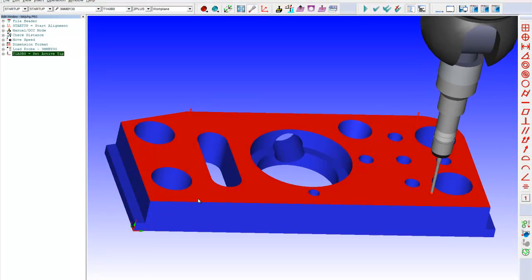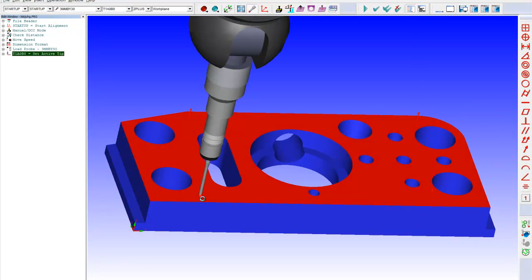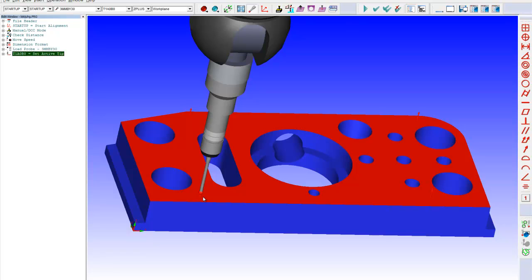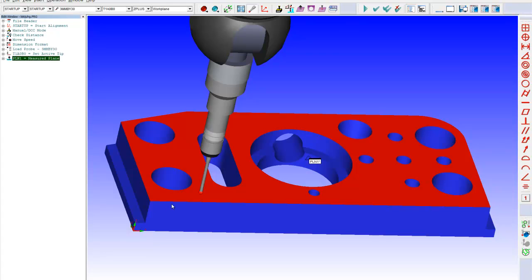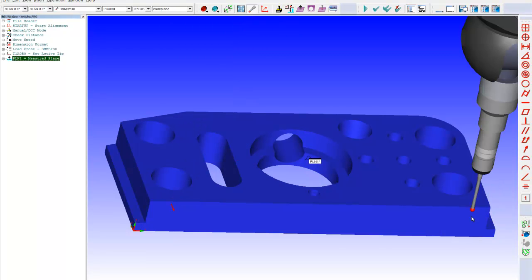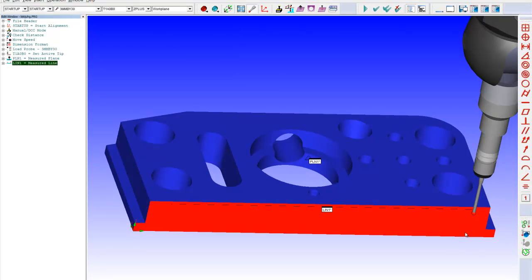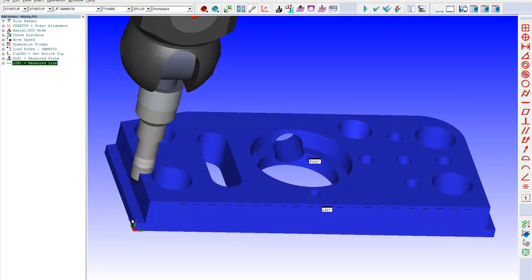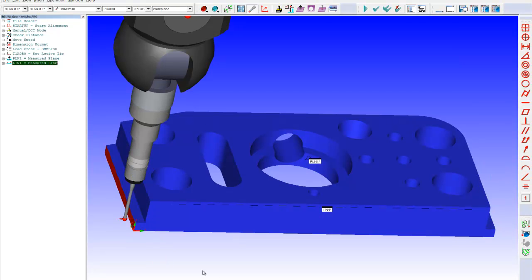When you're done measuring whatever it is you're trying to measure, in this case the top surface is a plane, you click a little done button, and it automatically figures out what it is that you're measuring, and it labels it on the screen for you. In this case, it figured out it was a plane, it labeled it plane one. As I measure the front surface, press done, it figured out that was a line, it labeled it line one. Take a point on the left, figured out that was a point, and it labeled it point one. All of that was done at the machine, measuring your part without having to go back and forth between the software.